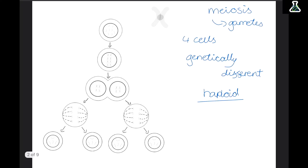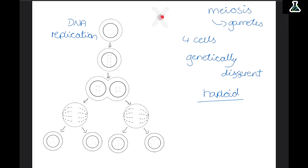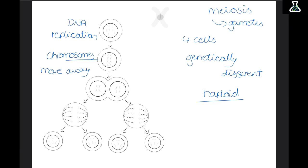Before meiosis even starts, DNA replication needs to happen, so the cell makes double of all its chromosomes. It begins with just one arm and then duplicates it by adding another arm, held together by the centromere in the middle. We count chromosomes by the centromere, so even though it is duplicated we still say we only have one chromosome. After replication, the chromosomes move away to each end of the cell. This is different to mitosis, where the chromatids — just one half of the chromosome — move away and split apart.